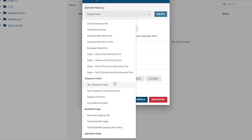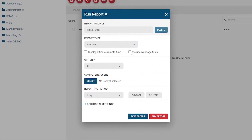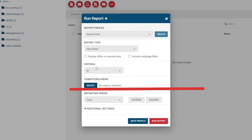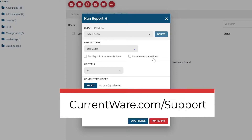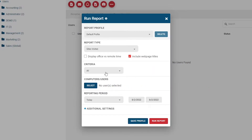The four categories are: Websites Visited, Categories Visited, Bandwidth Usage, and Application Usage. For this example, we'll use the Sites Visited Report. Each report type will have slightly different configuration options available. For the Sites Visited Report, you can display in-office versus remote time based on the IP address of the network the user is browsing from. For this feature to work, you must have the Location Tracking feature set up with all of your in-office IP addresses included. To learn more about this feature, please visit the CurrentWare Knowledge Base at CurrentWare.com/support. You can include webpage titles to provide more context to their browsing activity, and configure the report to display all unique URLs, domains only, or specific URLs.